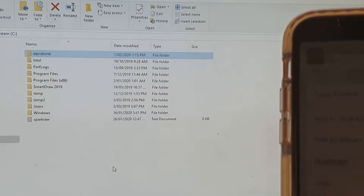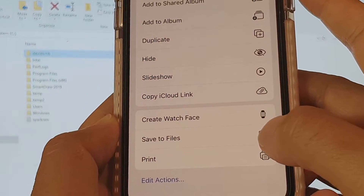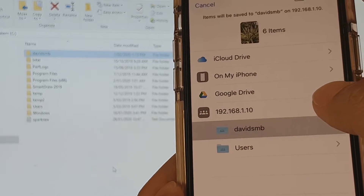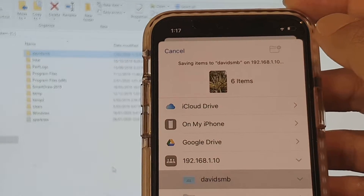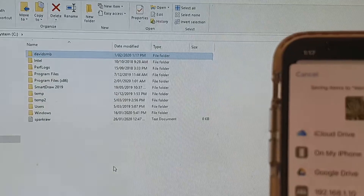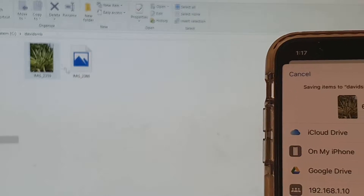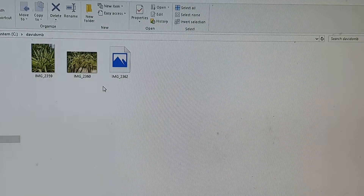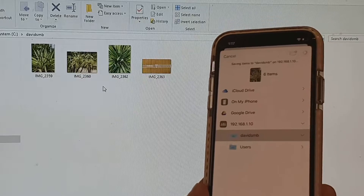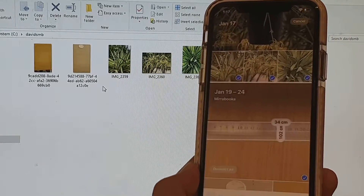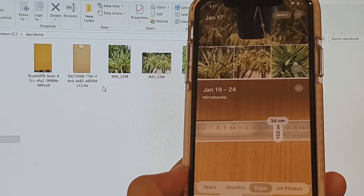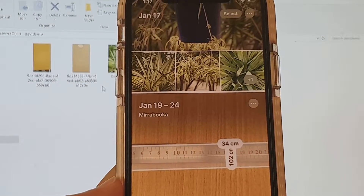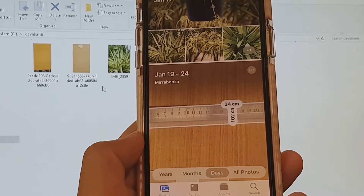Now let's try it again. Back on the iPhone, tap Save to Files, then tap the shared drive, tap the folder, and tap Save. You can see the files are now starting to transfer over to the computer. Just in case you missed the step where you have to apply Full Control permission, make sure you do that. And that's it — we have successfully transferred files.